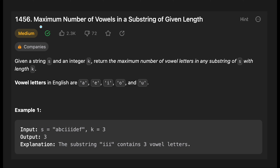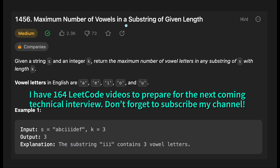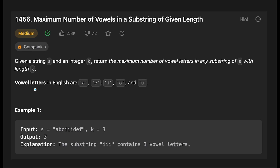Today we are going to solve the LeetCode question: Maximum Number of Vowels in a Substring of Given Length. You are given a string s and an integer k, and you return the maximum number of vowel letters in any substring of s with length k. Vowel letters in English are a, e, i, o, and u. For example, given a string with k equal to 3, the output is 3 because the substring 'iii' contains three vowel letters.